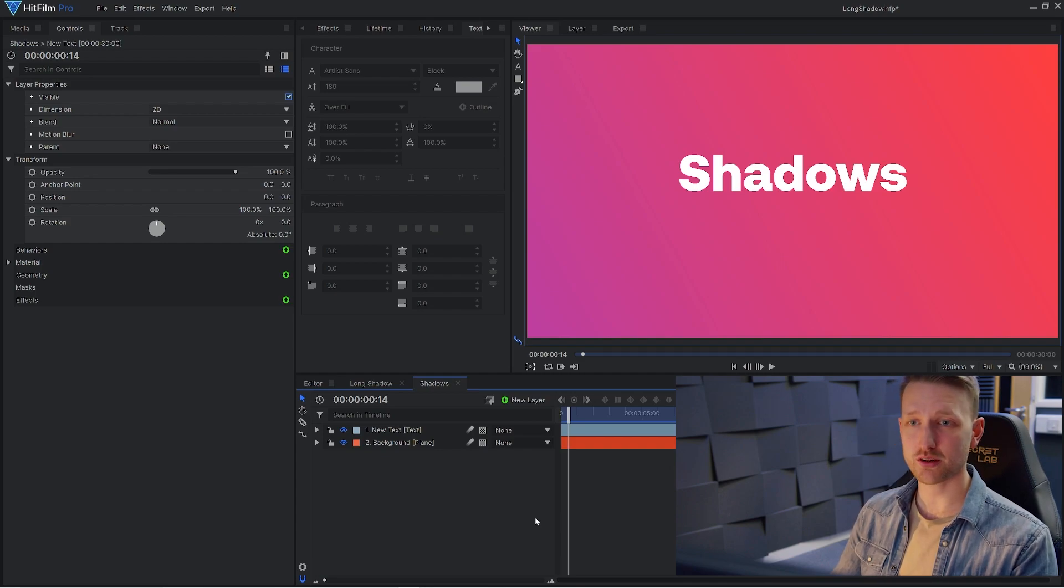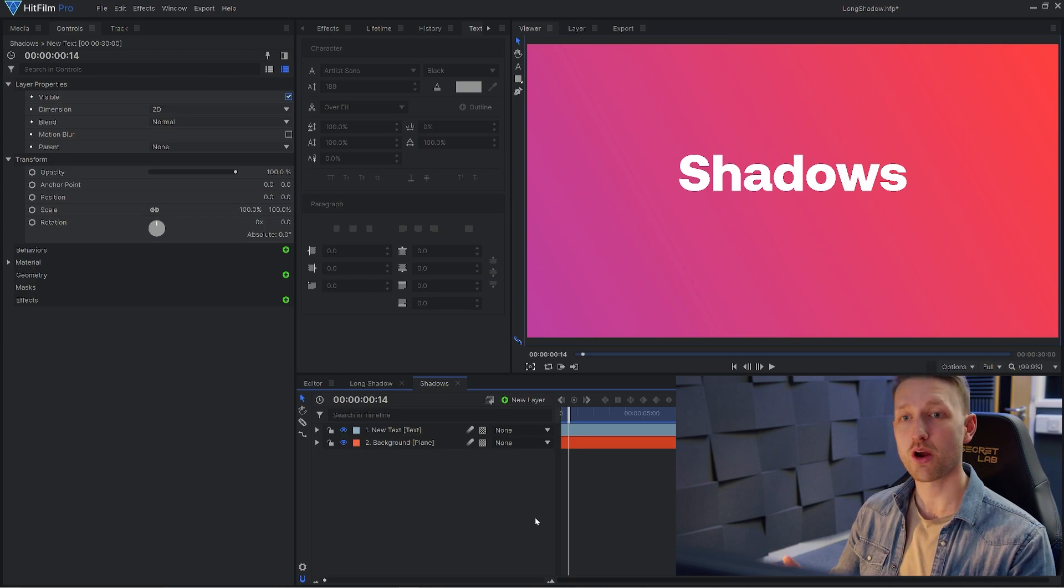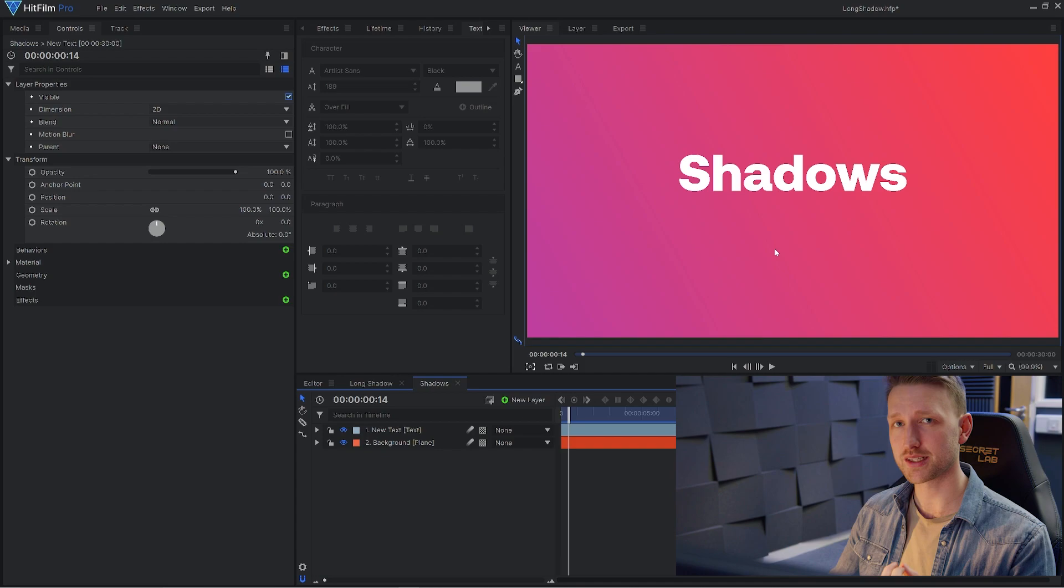But we don't have any 3D data at all really to play with. So the first thing that we're going to do is extrude our text. So we basically need something to stand in the way of our light to create a shadow. Right now the text is flat in 3D space, so we need to give it that information.